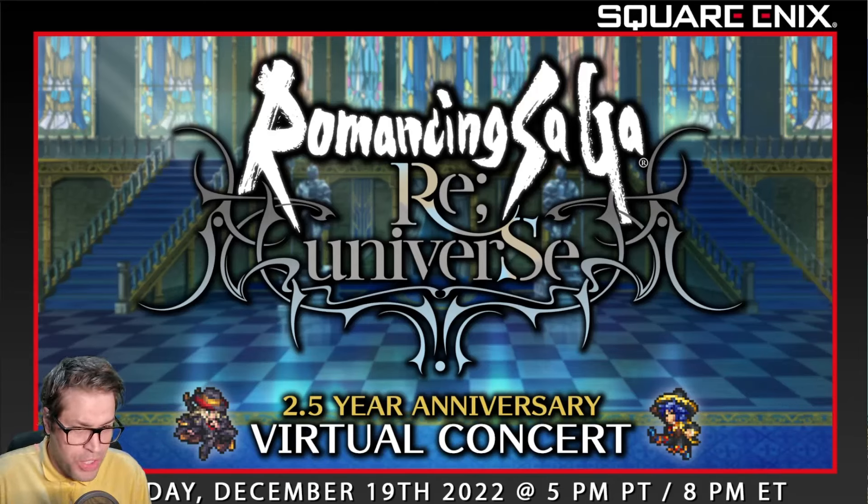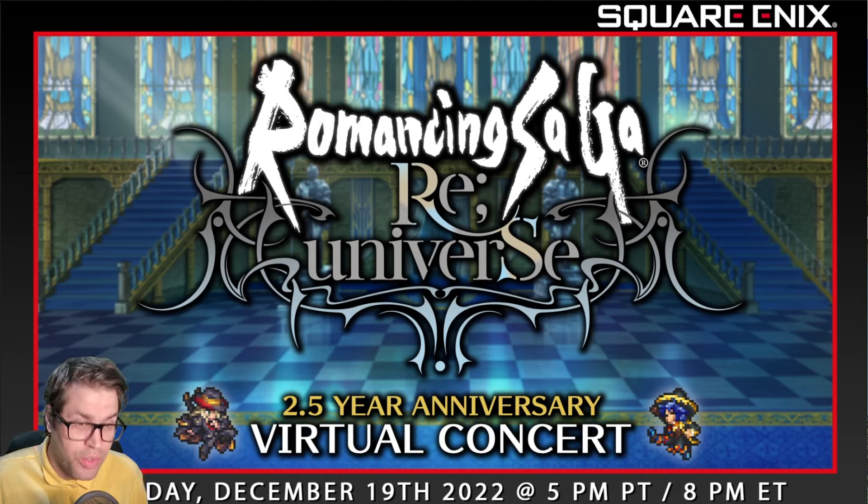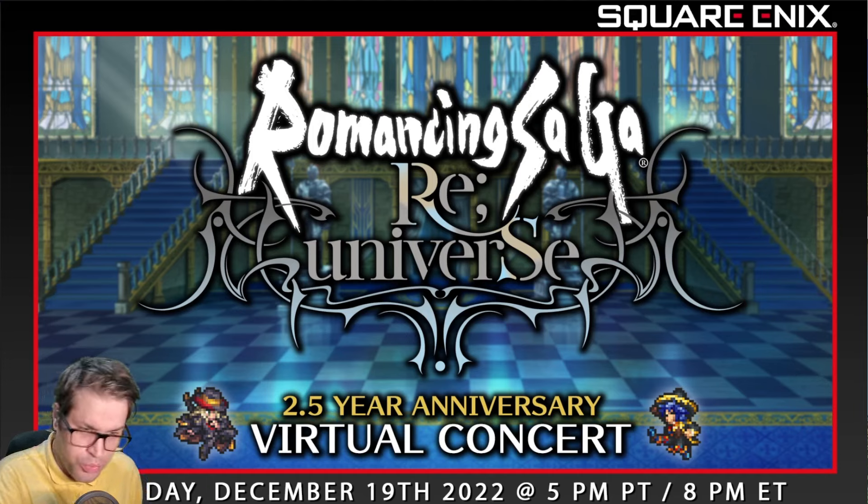What's up, everyone? This is Cher Talking. Welcome back to my channel. In today's video, we're going to talk about a lot of different news for Romancing SaGa Re:univerSe.